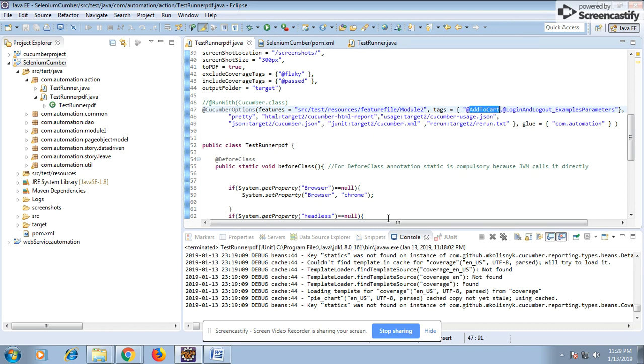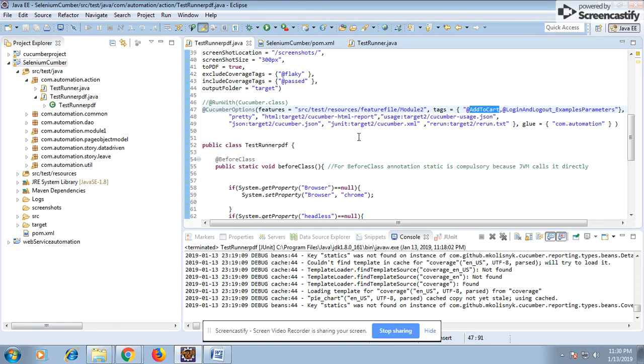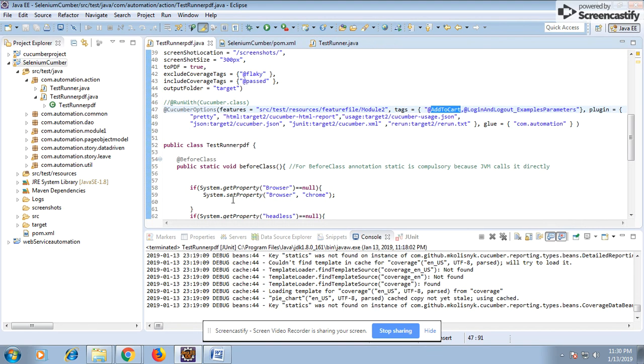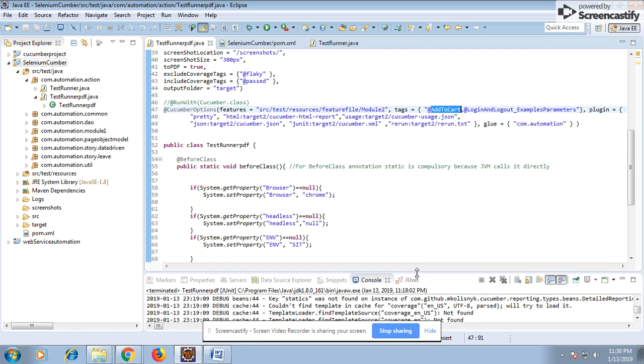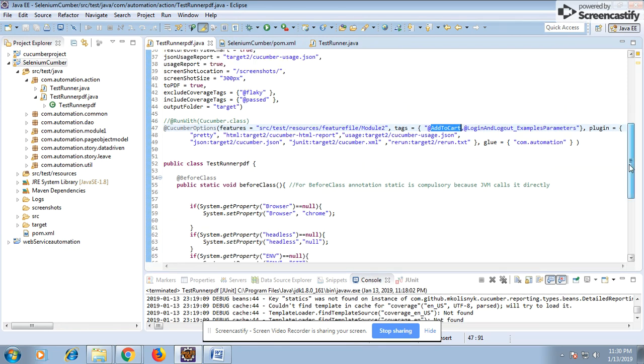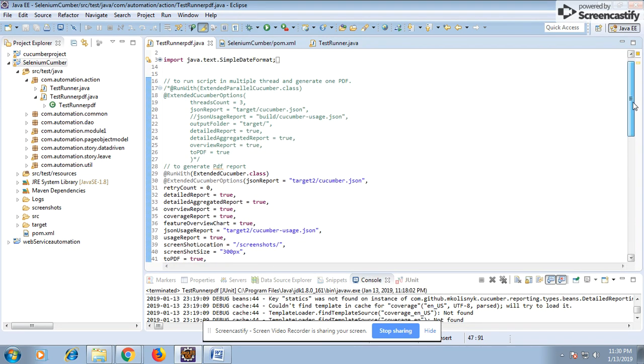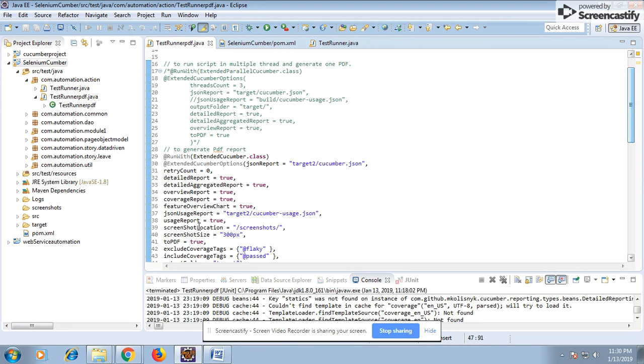With cucumber class, we generate multiple types of reports: pretty HTML report, JSON report, unit report, coverage report, rerun.txt file. So different types of reports we generate. In our case right now, we are generating PDF report. To generate a PDF report, you need to run with ExtendedCucumber.class and then use the ExtendedCucumberOptions annotation. These two things are needed.